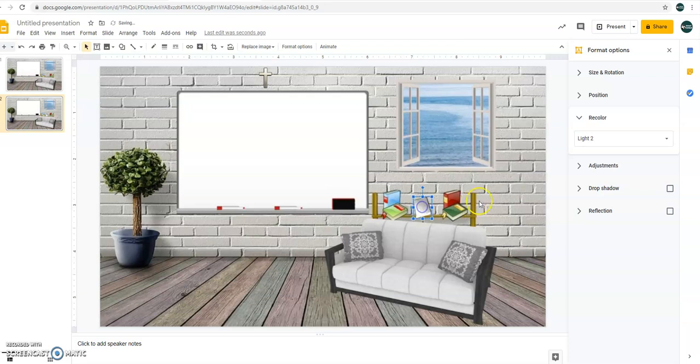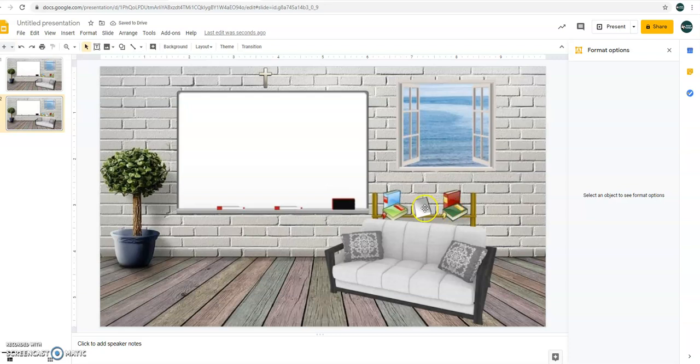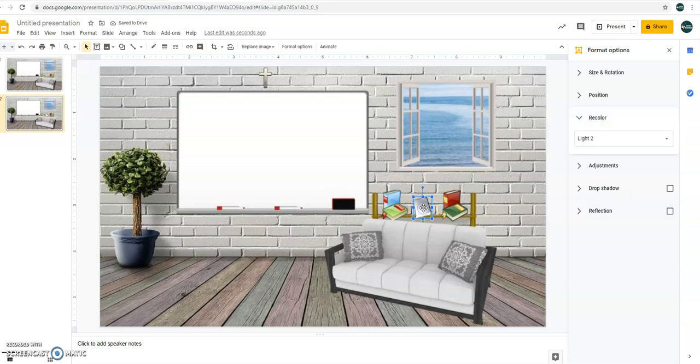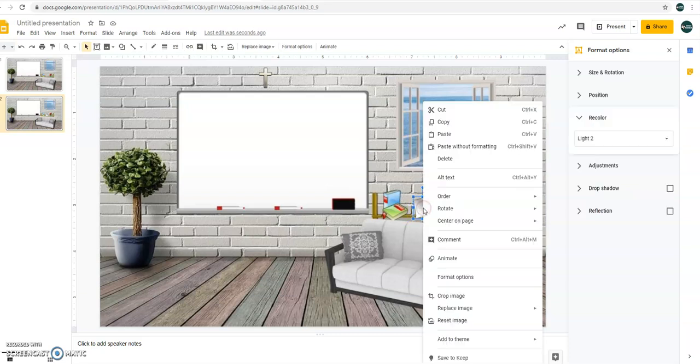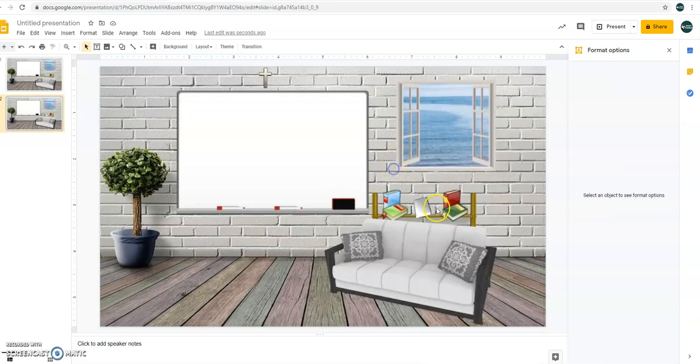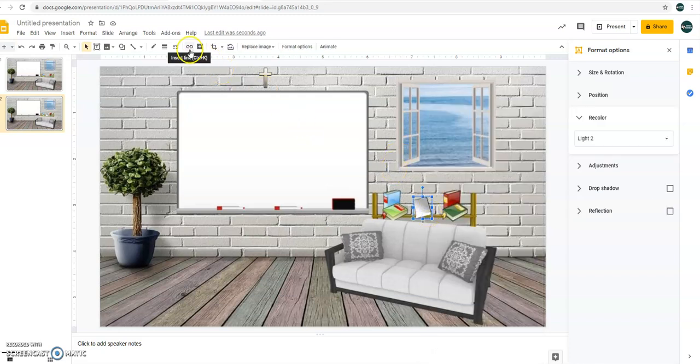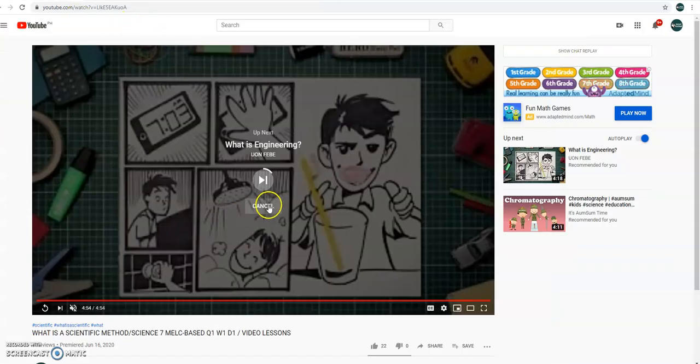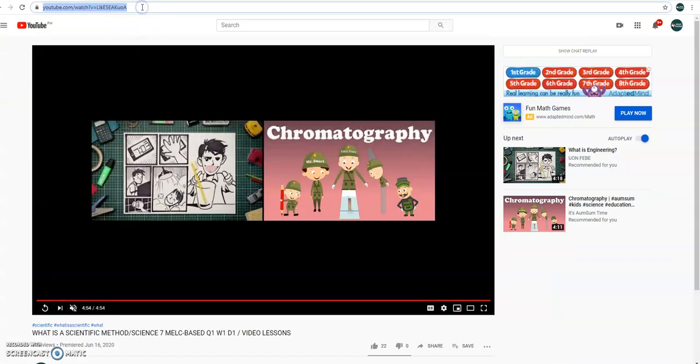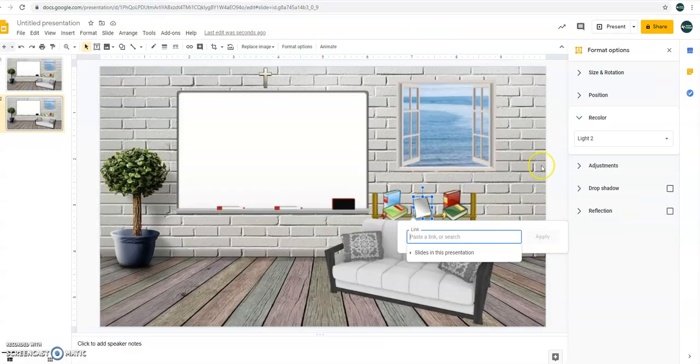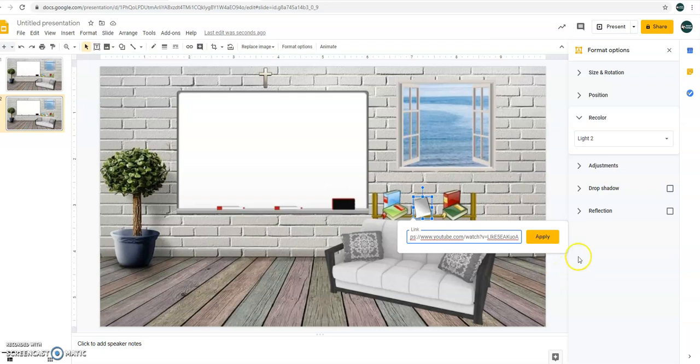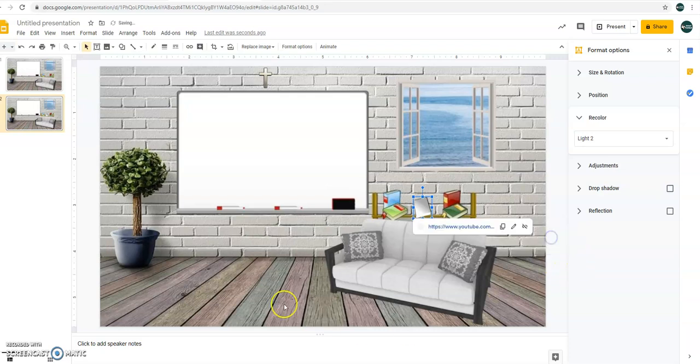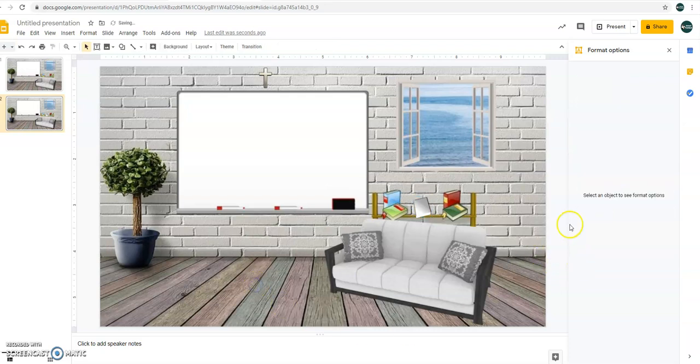So that would be our lesson, the time our lesson. Just click on that, then add link. Click add link or insert link. So our topic about the scientific method here. Control C, then Control V. Apply. Okay?